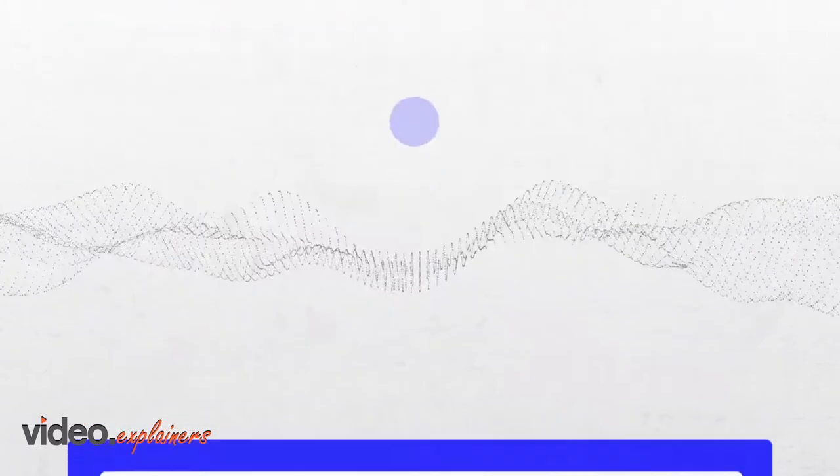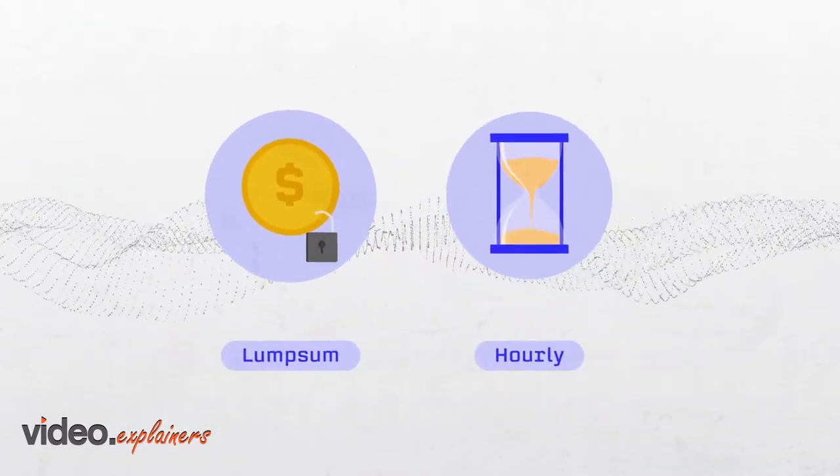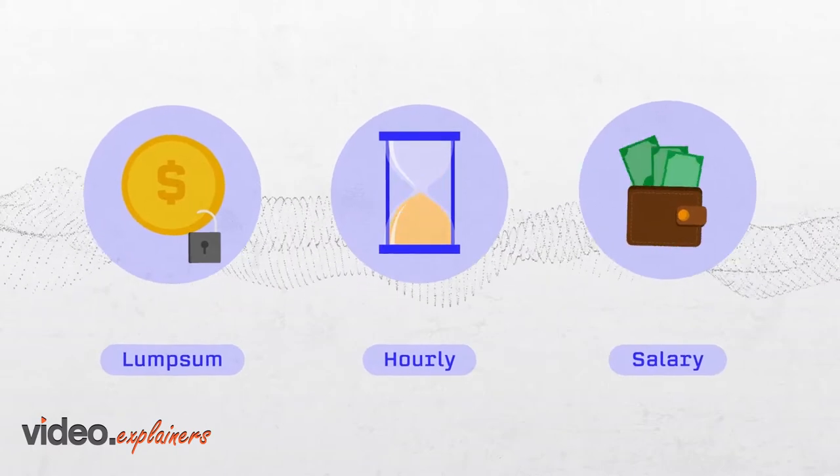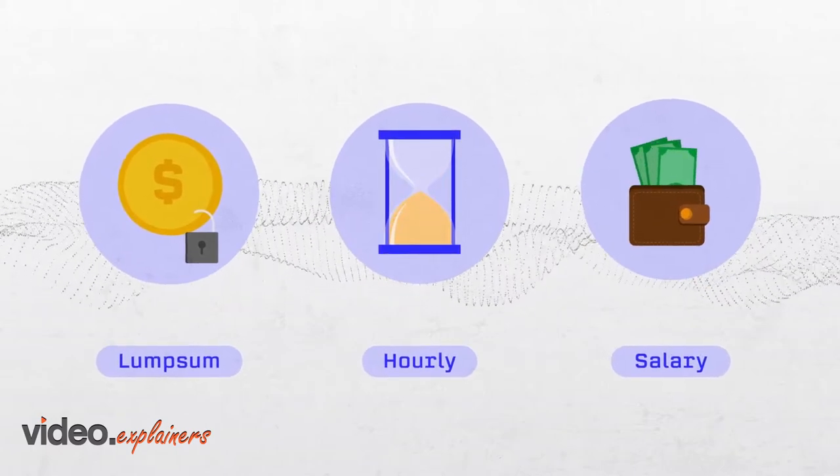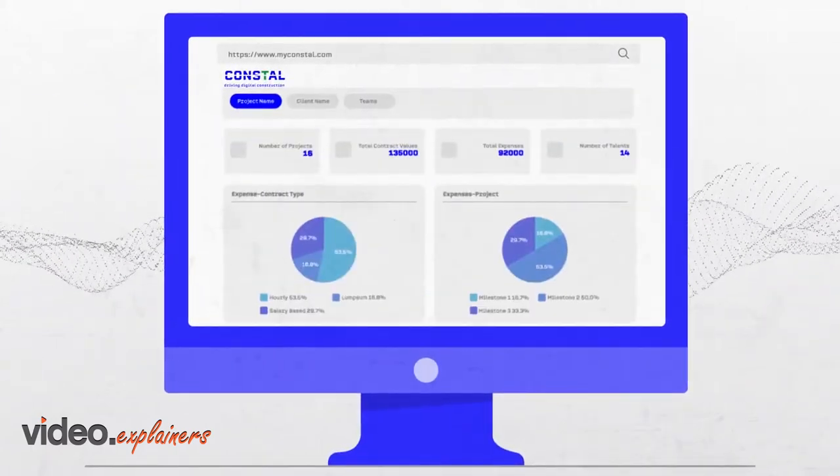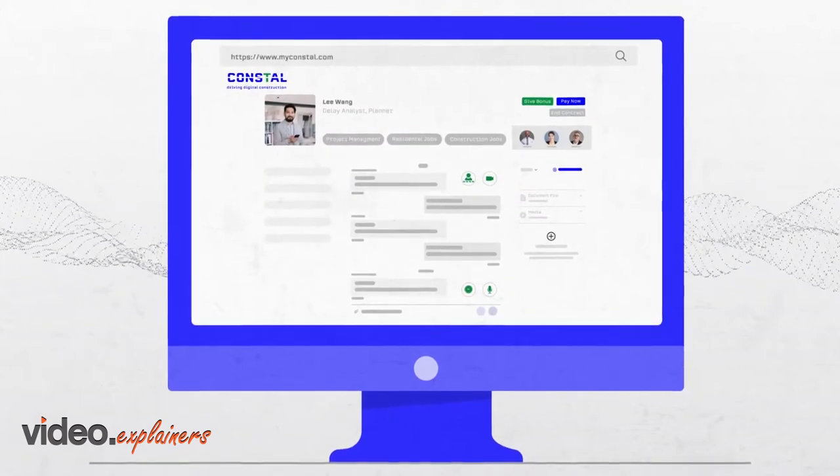You hire the talent directly and instantly while we facilitate the process. With the help of our tools, you manage the project.